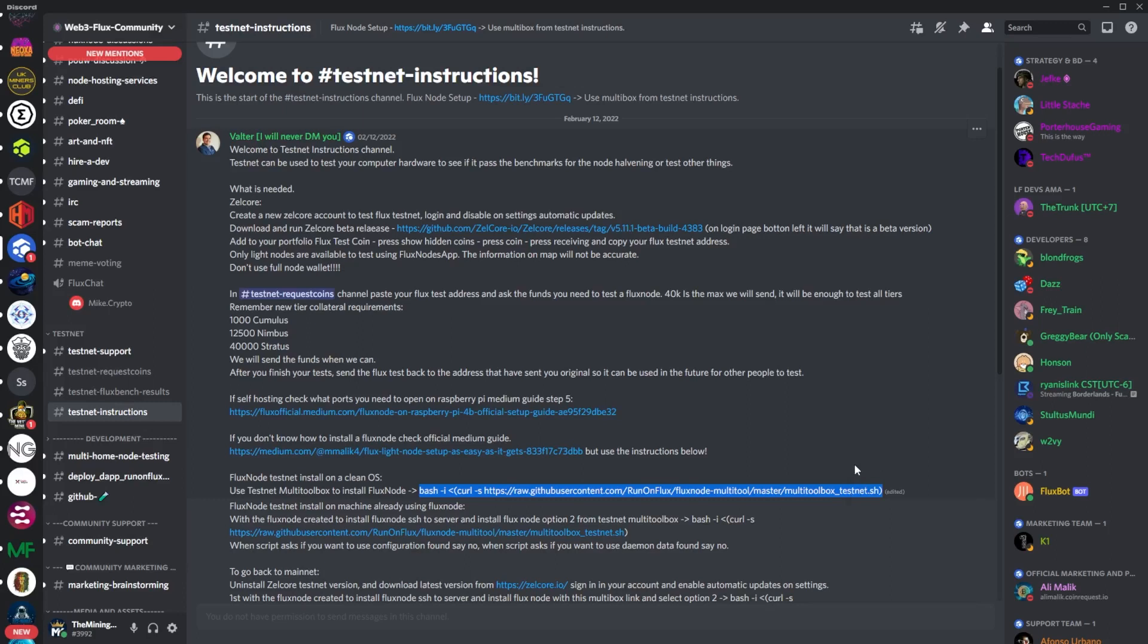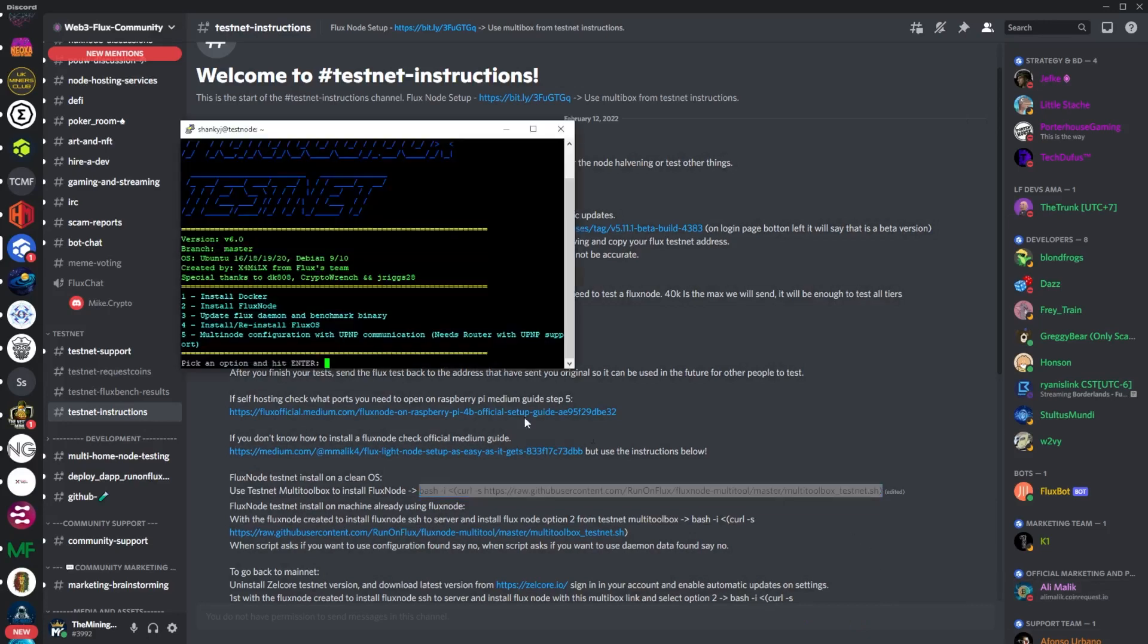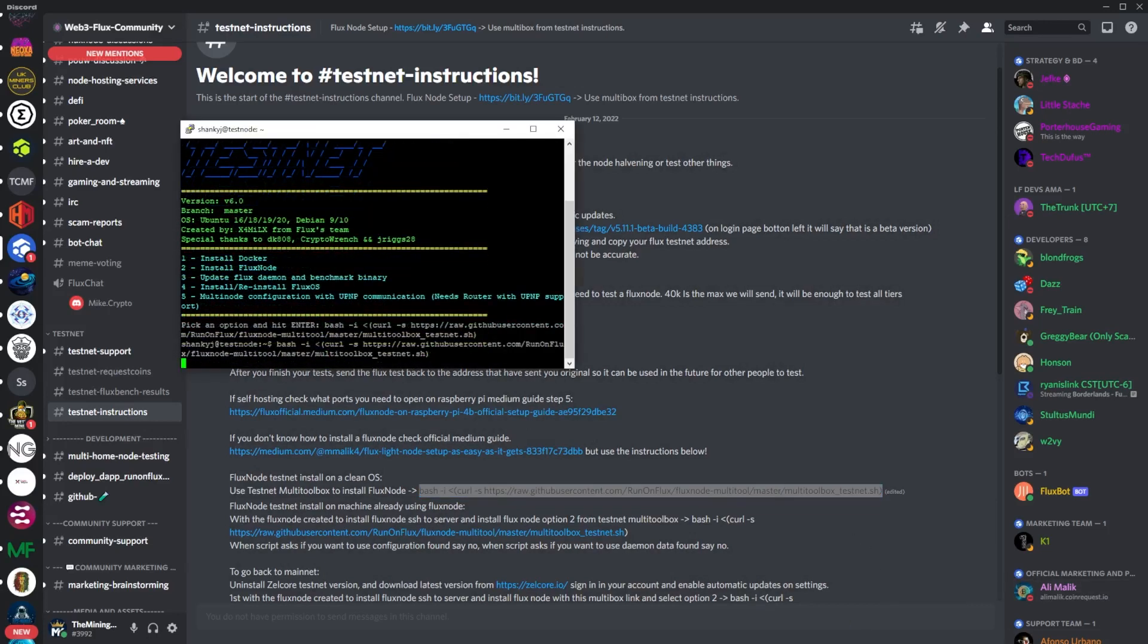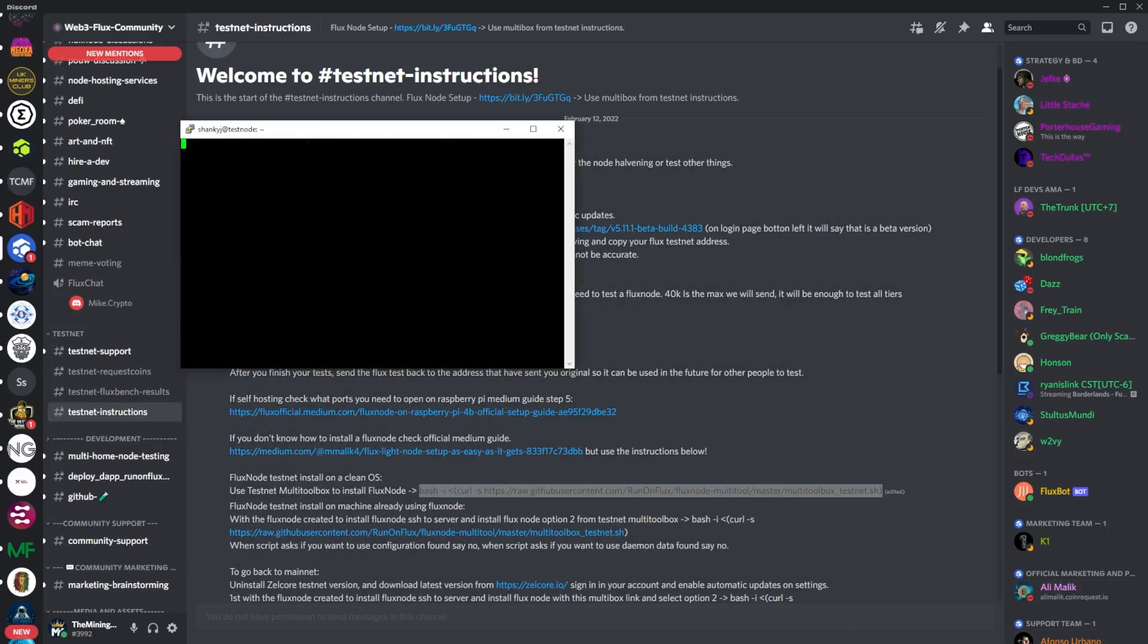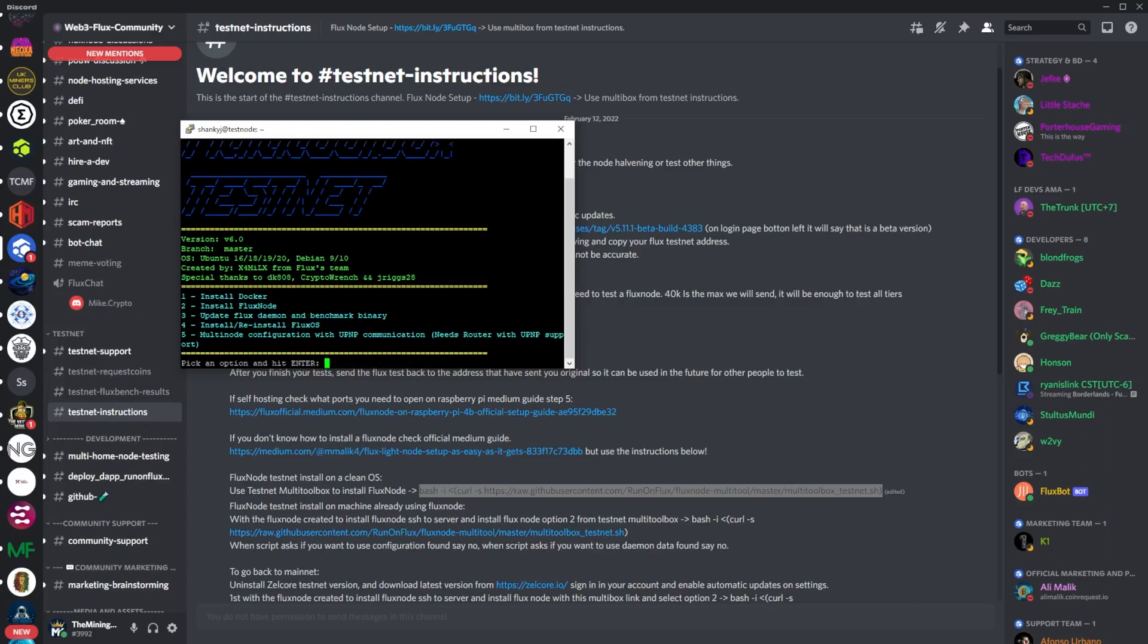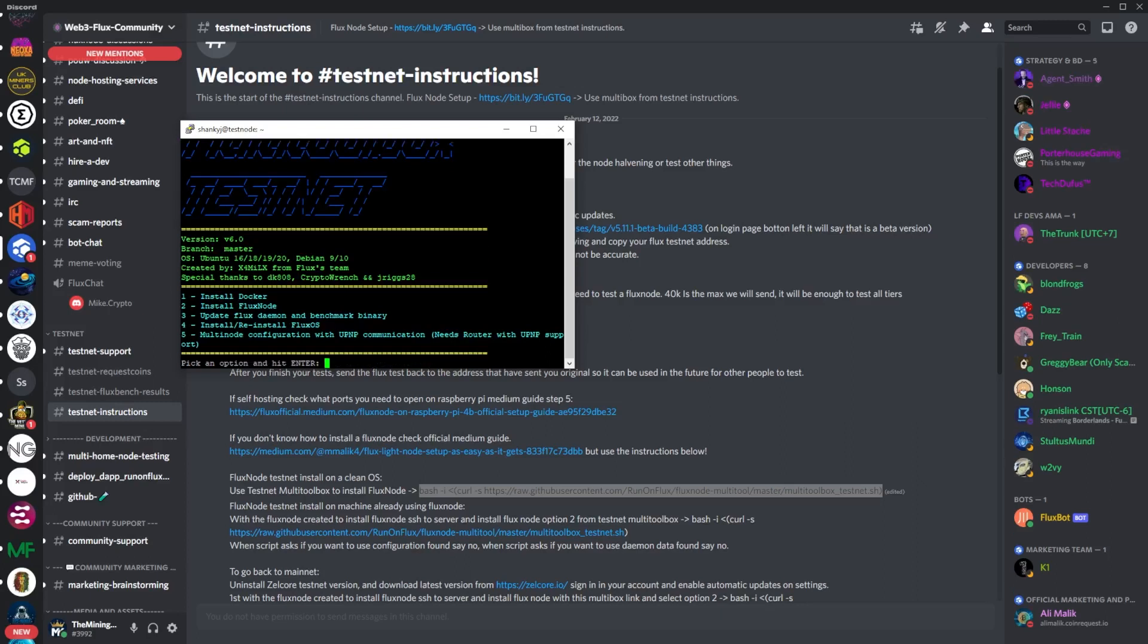This particular bash command is different than the bash command for running standard nodes, so just keep that in mind. This is a different bash command. You right click it, hit enter, and then you'll be brought over here to the Multi Toolbox Testnet. This is the testnet test coin multi toolbox. This is a little bit more shortened down than the standard toolbox. You can see that there's not as many options.